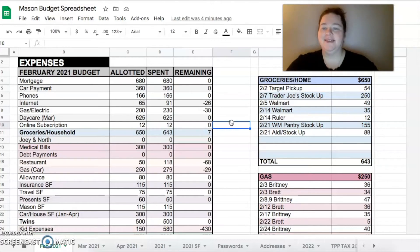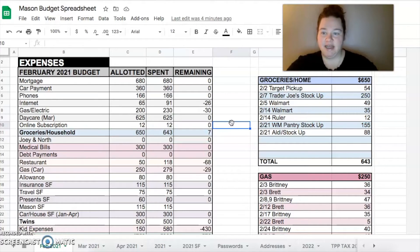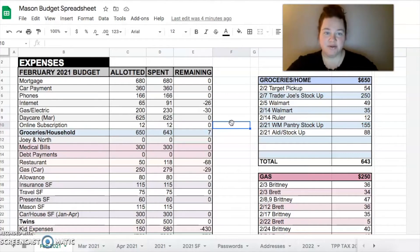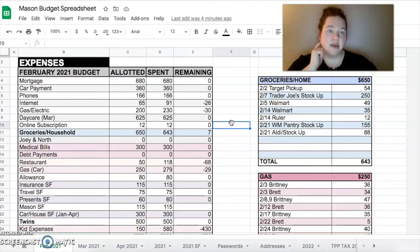I had planned on spending $650, so we were seven dollars under our extended budget. Didn't spend anything on Joey and North - they had everything that they needed. Medical bills paid $300 toward my doctor bill for my pregnancy for when he delivers the babies.